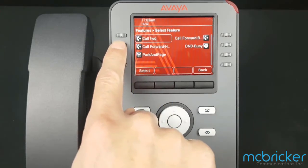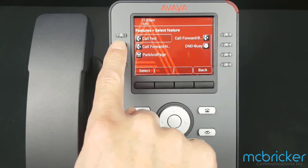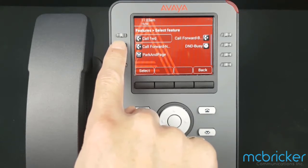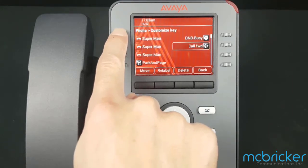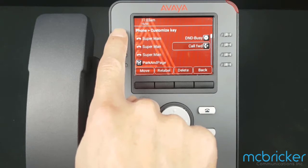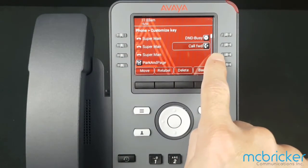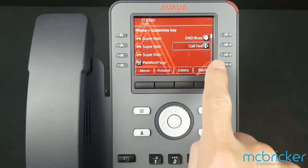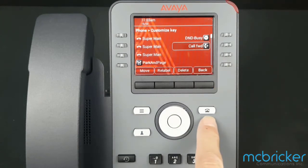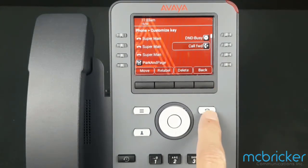We would like to select Call Forward, All Calls, rather than Call Forward Busy or Call Forward No Answer. Selecting the button once assigns it to the Target button. Select the Phone button to return to the Home screen.